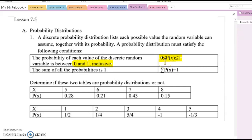Each value has an equal sign. The second condition is: the sum of all the probabilities is equal to 1. Otherwise, it is not a probability distribution.